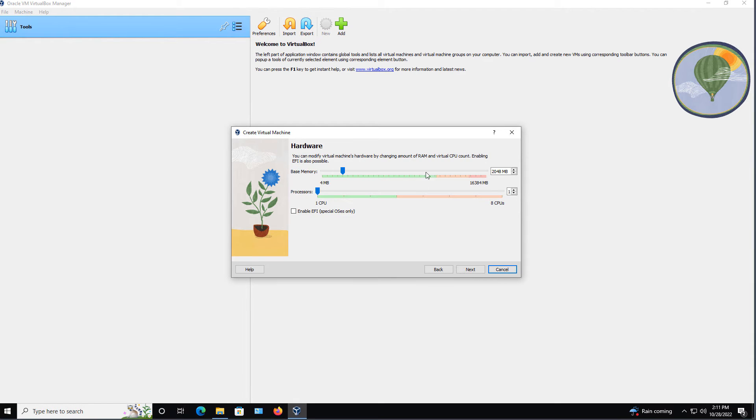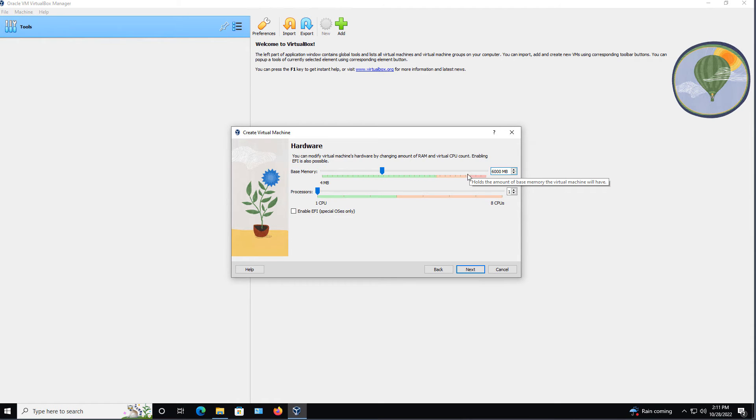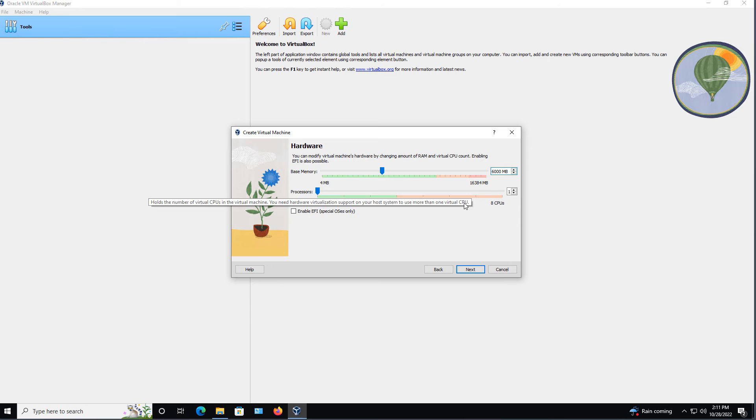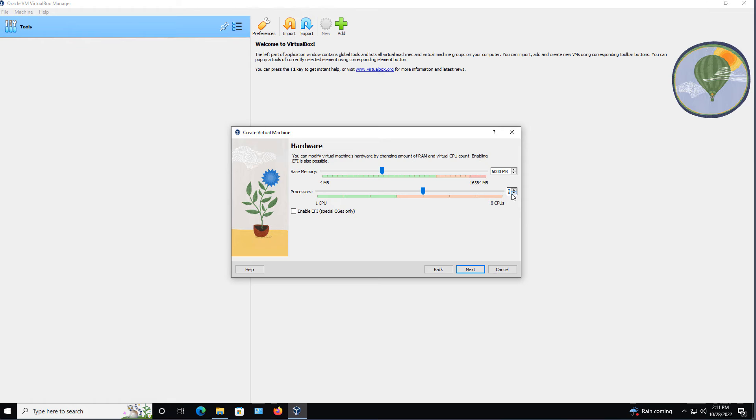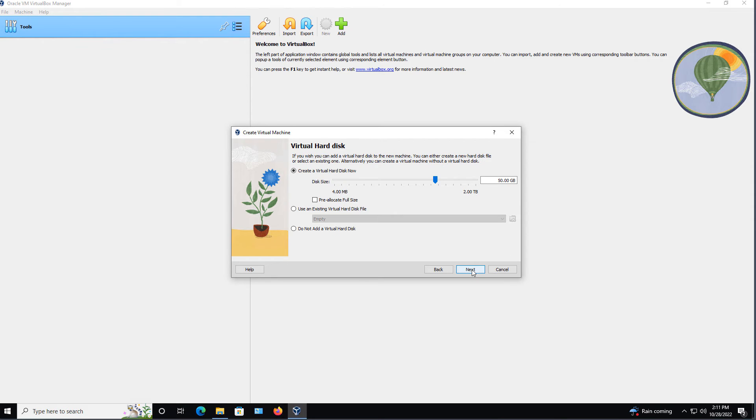And here we have the base memory of 2 gigabytes. That's too low. I'm going to say let's go with, let's do 6,000, which is approximately 6 gigabytes. And then the processors, I do have several processors on here, so I'll just choose. I'll go with four that you see here. Click Next.